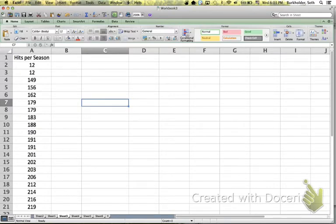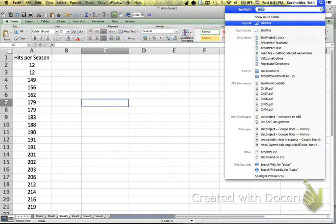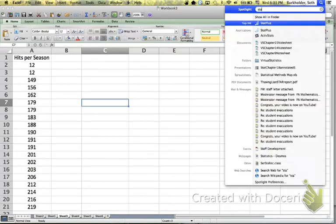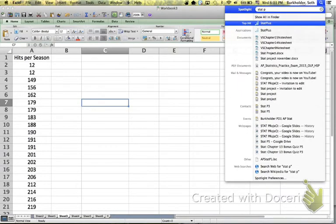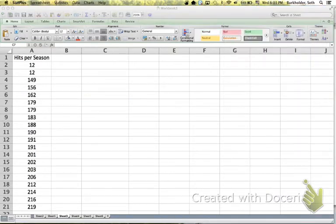The first thing we're going to do is open up StatPlus. So I'm going to click on the Spotlight tool and type in StatPlus. You'll see that it finds it for us, and we're going to go ahead and open that.